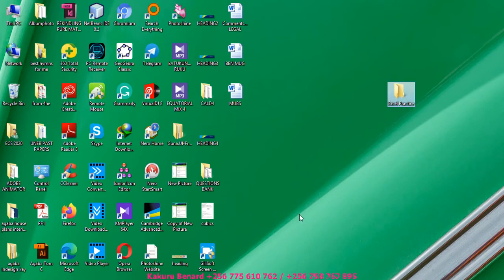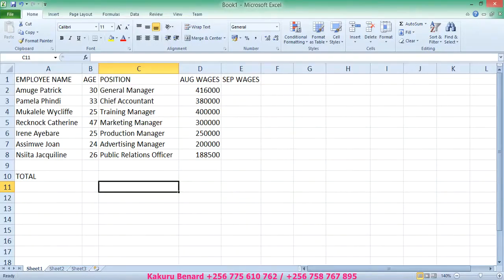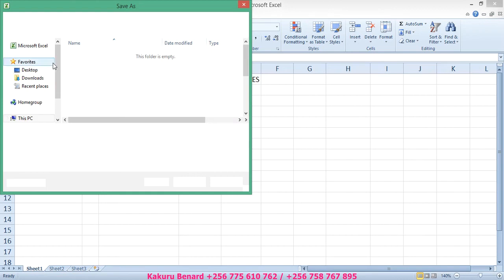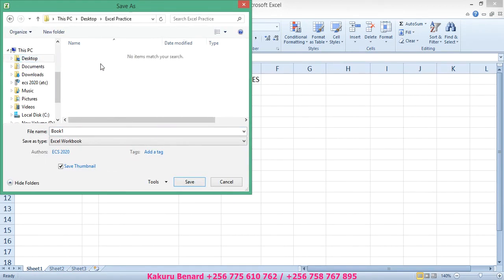Then we open Microsoft Excel. After opening it, we can enter our information there. After entering the information, we can save it in your folder on the desktop called ExcelPractice, and give it a name like Kla-Kompu-Tanet. We save.